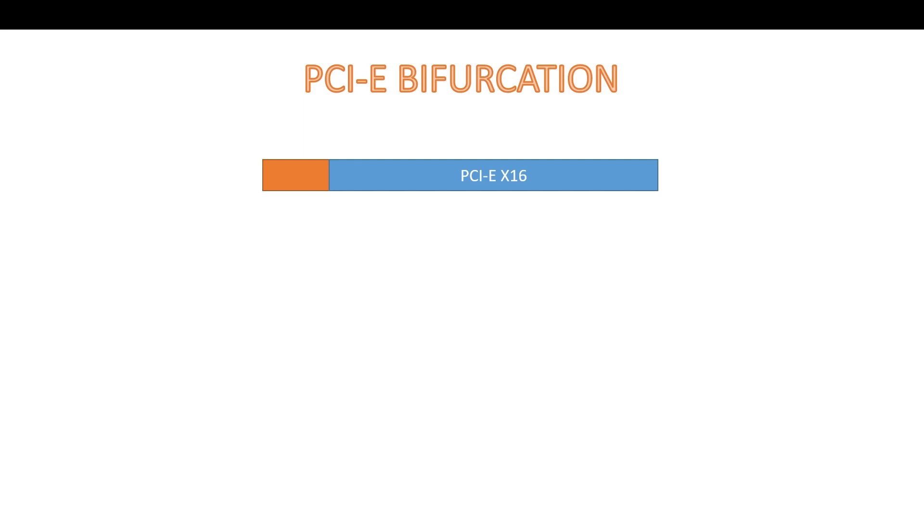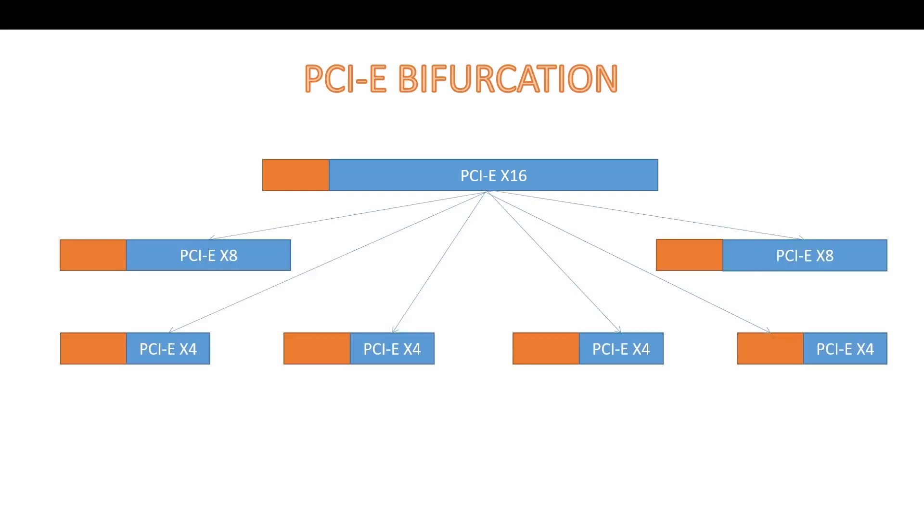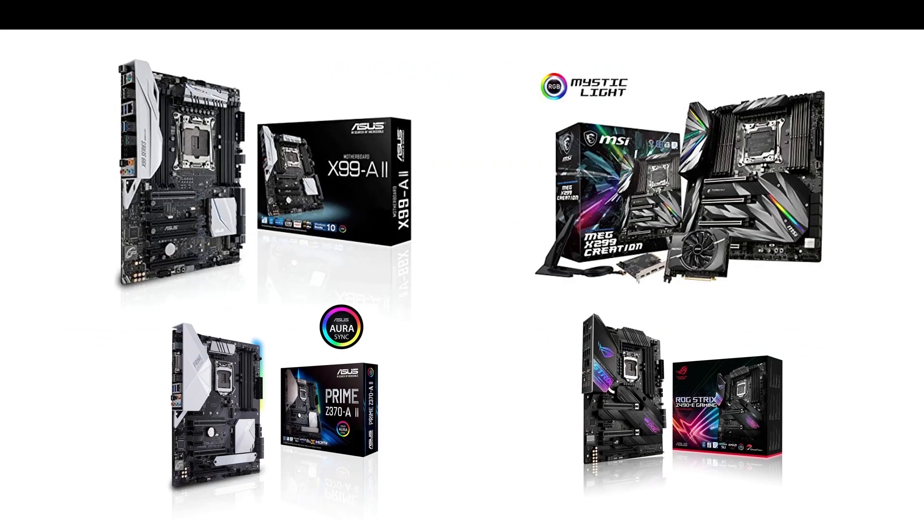This feature is called PCIe bifurcation. So this is a feature provided by CPU and chipset to divide a x16 slot into 2x8 slots or 4x4 slots, sometimes even 8x2 slots. And that's why you need special motherboard support for drives like Optane H10, because those drives require dividing an x4 slot into 2x2 connections. But that's a topic for another day.